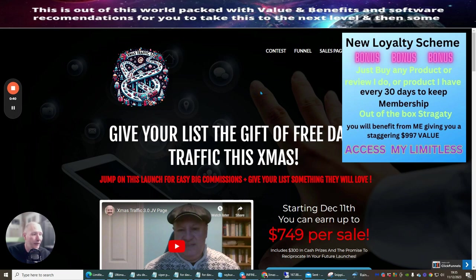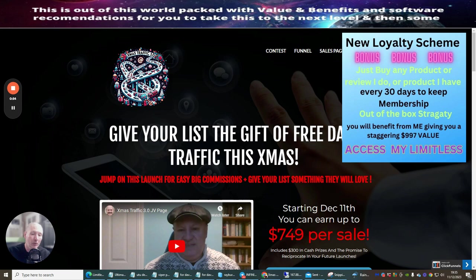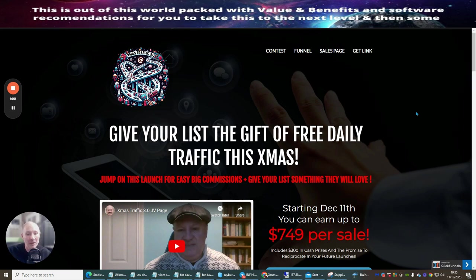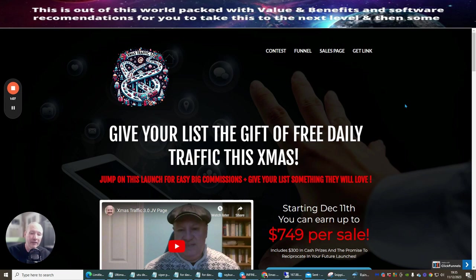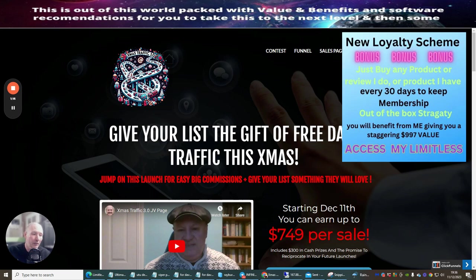Anyone who buys into the Traffic Christmas 3.0 will automatically have the chance of getting 30 days of my monthly memberships and it's entirely up to you. What you need to do basically is send the receipt or copy of purchase to support at darrenbrown.org.uk and this will give you access to monthly memberships which is a high ticket price of around $997.